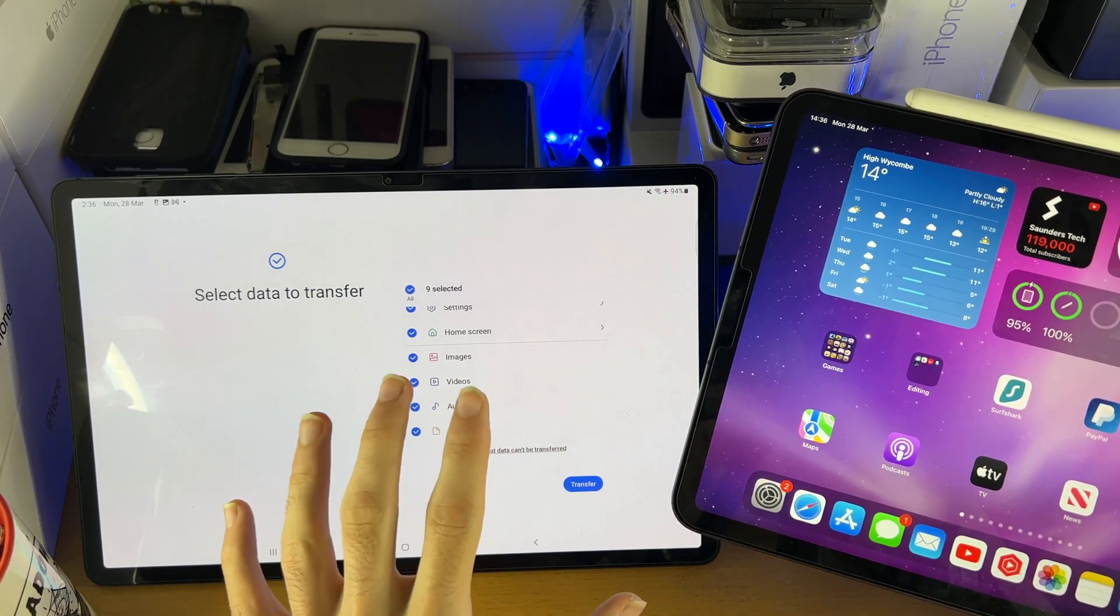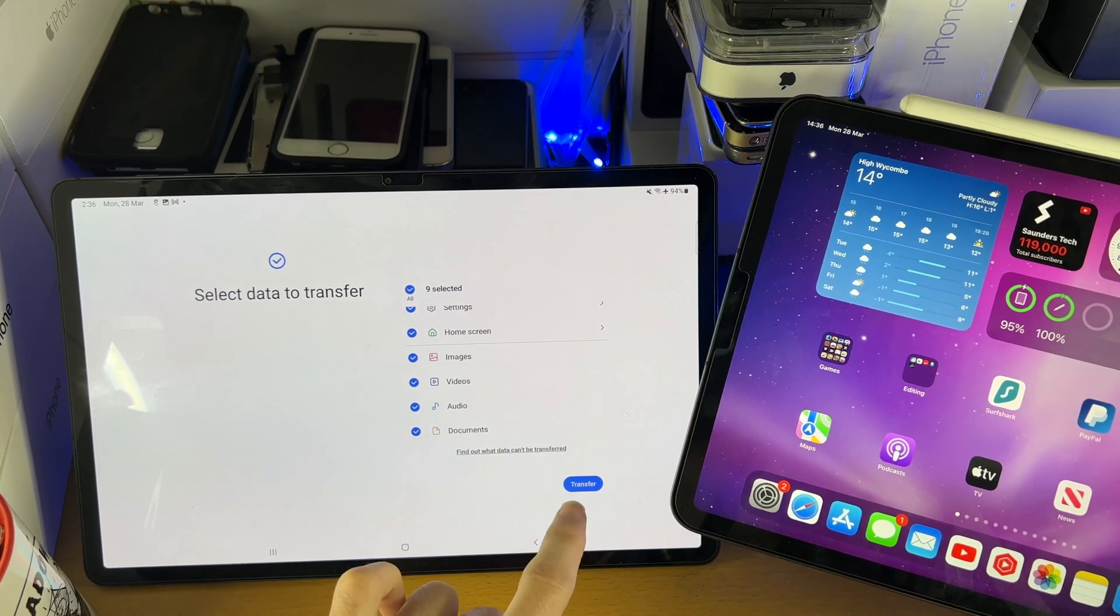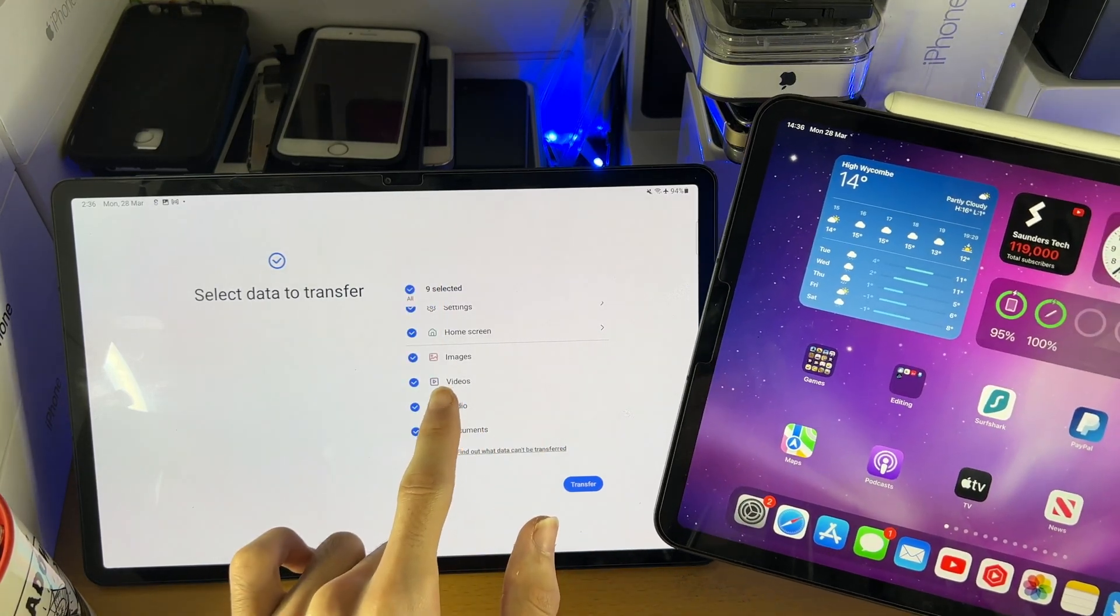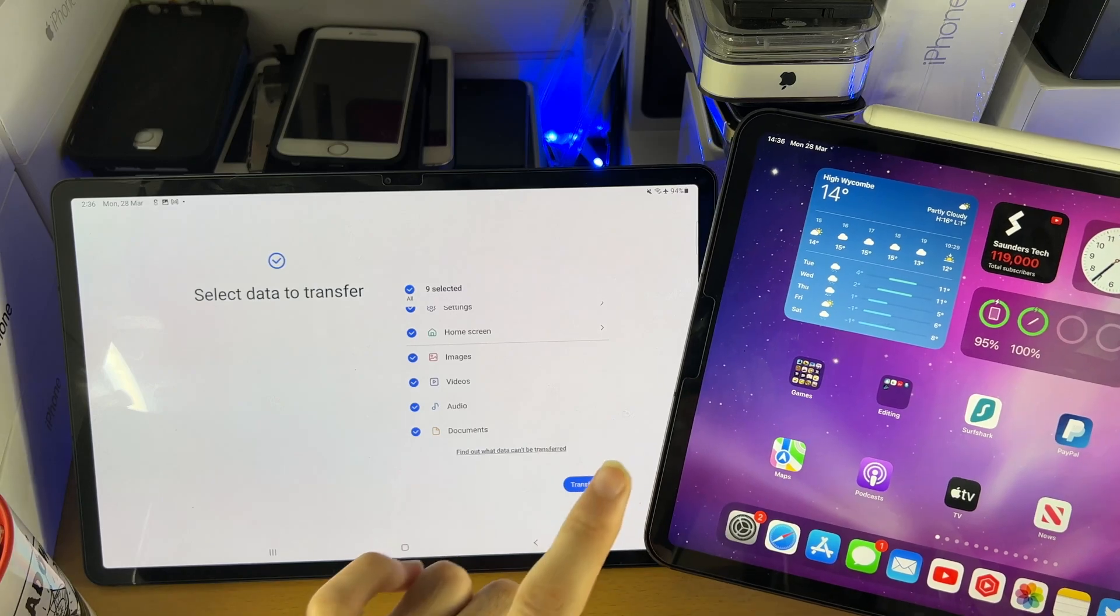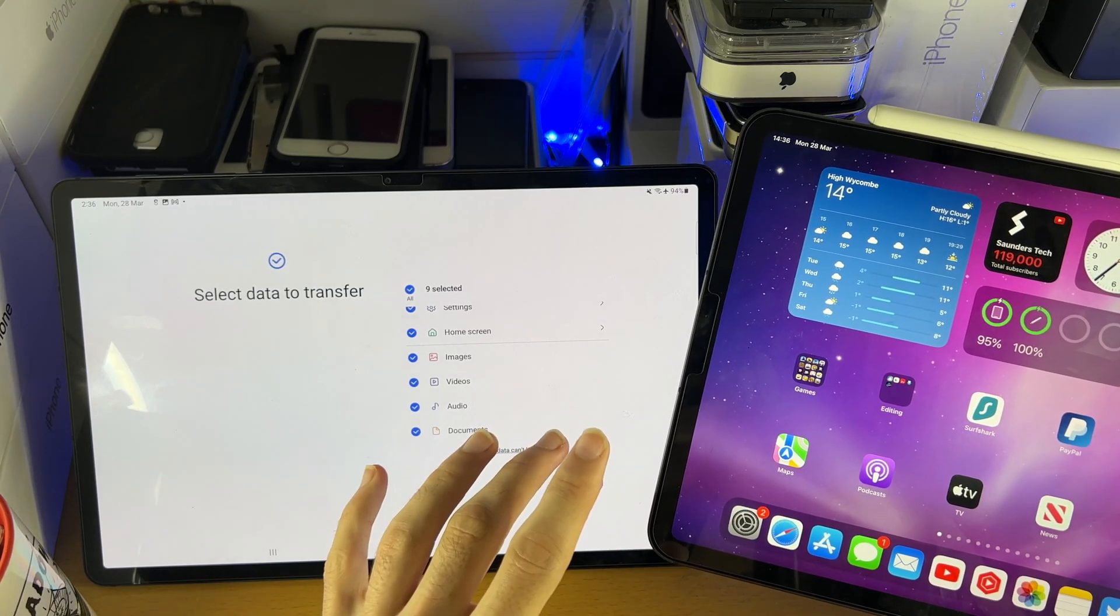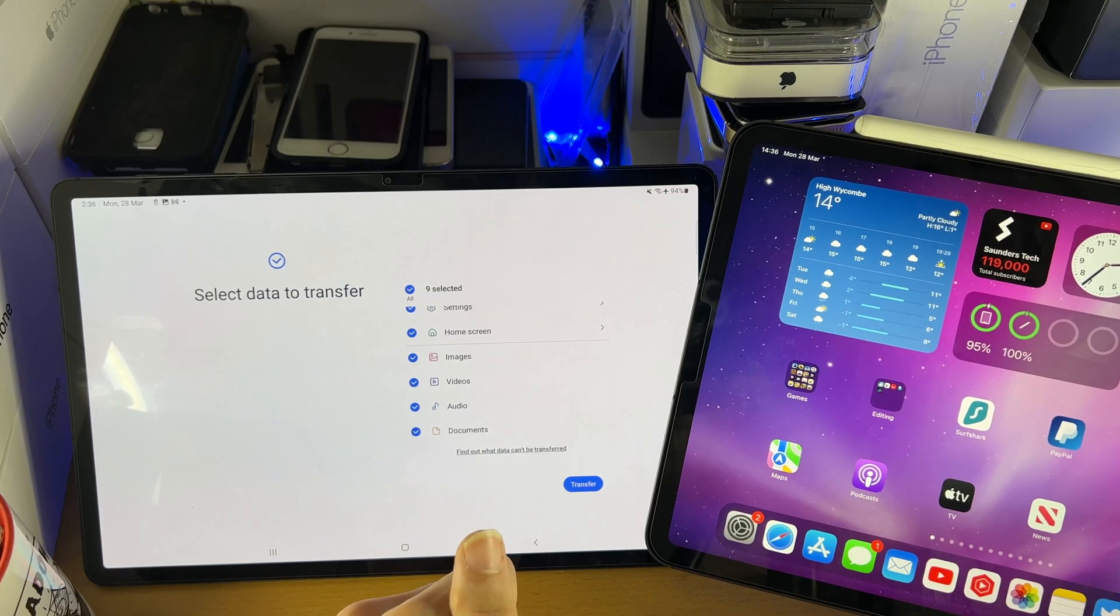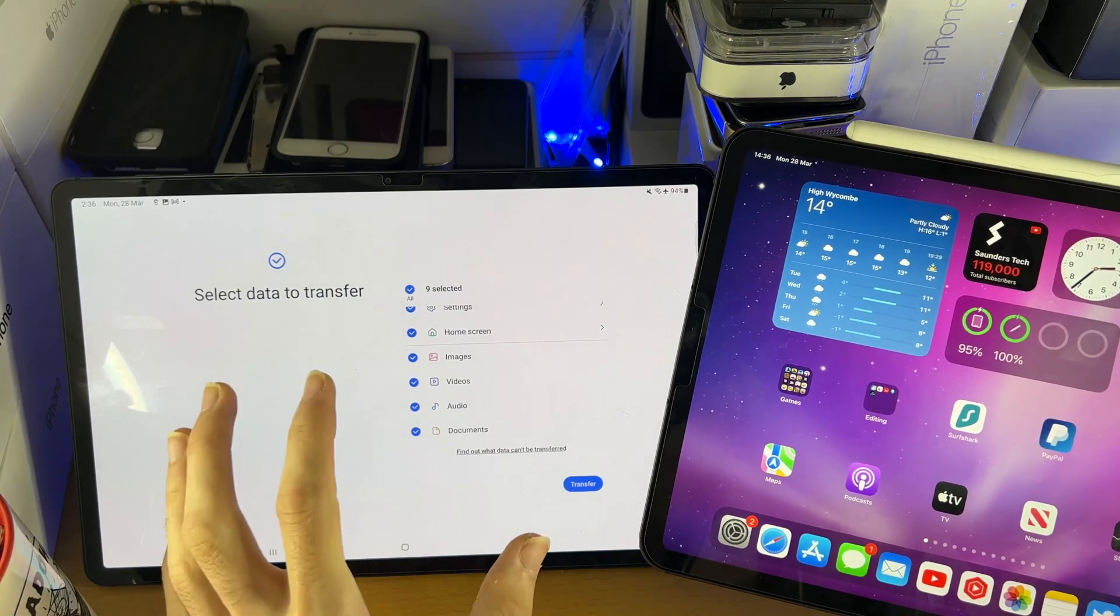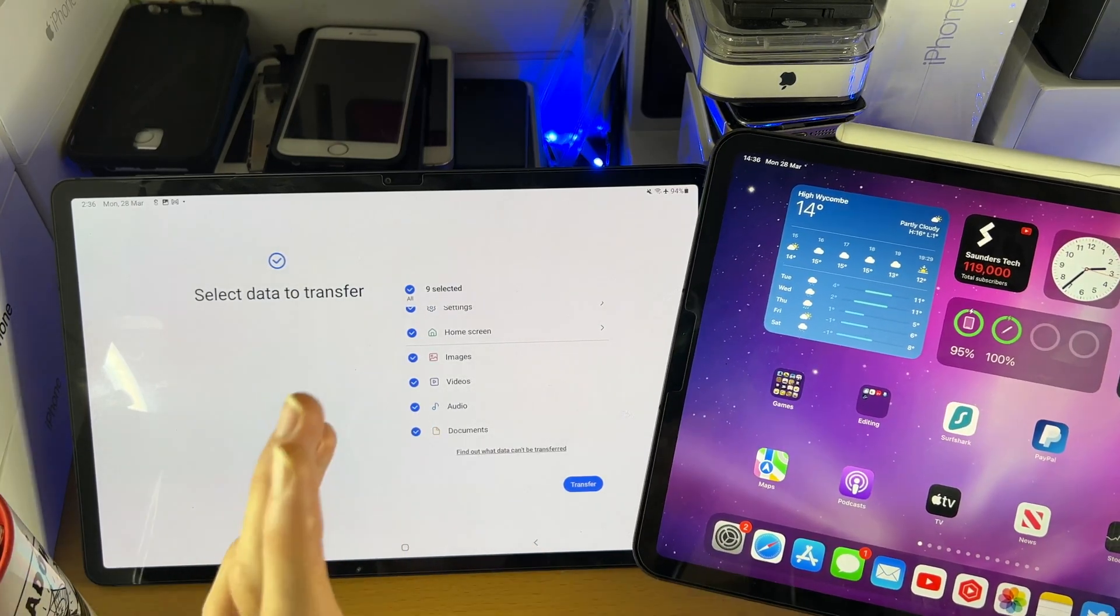Once you're ready and you've selected everything, just tap on transfer. And it's going to transfer everything you've selected here from your iPad Pro or your iPhone or whatever device you have connected over to your Samsung Tab S8 series. So give it a little bit. Once it's done, you're good to go.